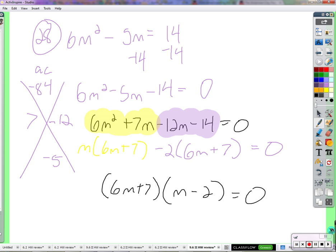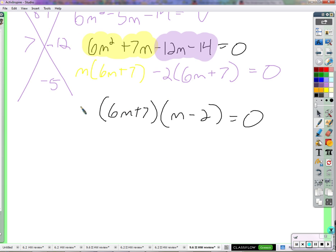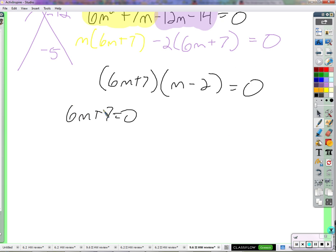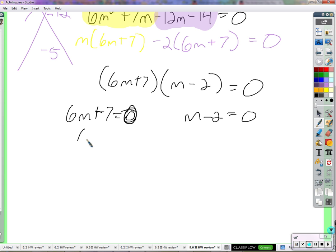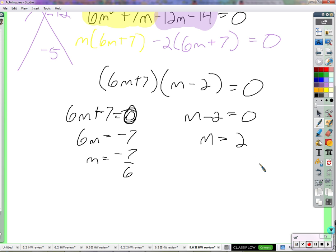It's all equal to 0. Set each factor equal to 0. Subtract 7: 6m equals negative 7, divide by 6, giving negative 7 over 6. This one's easier — add 2 to both sides, and it's 2. Any questions, comments, anything at all about that? No.